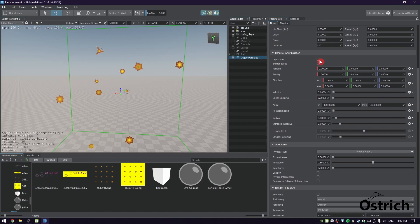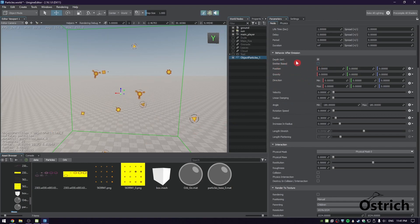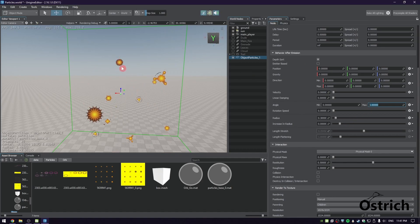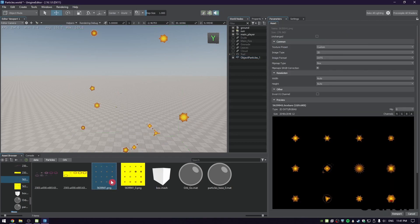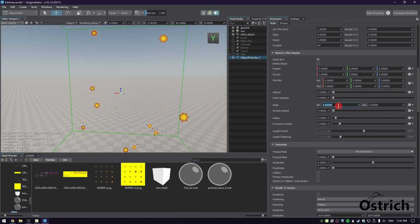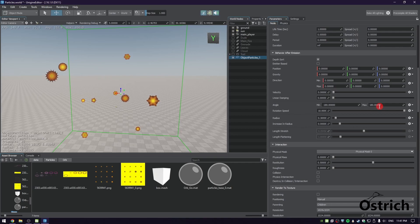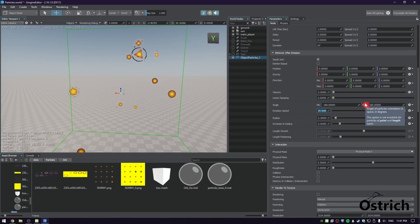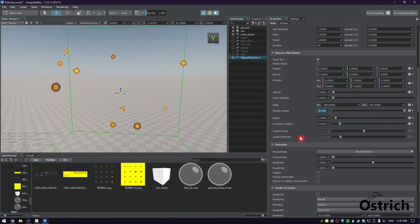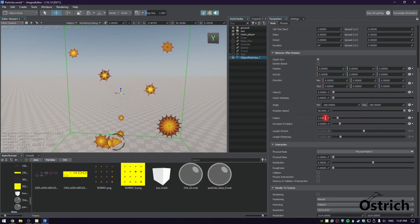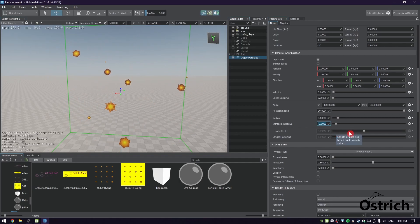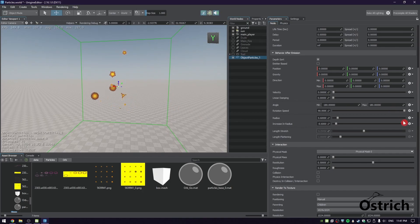Going back, Death Sort and Emitter Base — Emitter Base is not needed here since we're not doing continuous emitting. For the angle, if it's zero, all particles face the same direction. Setting angle from minus 180 to 180 makes each particle randomly oriented. Rotation Speed is movement along its axis — setting it to 90 degrees per second makes it look cooler. For radius, set 0.6 with minus 0.6 increase so it starts and gets smaller — looks nice.